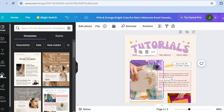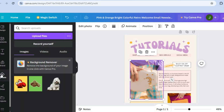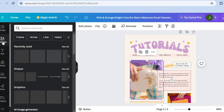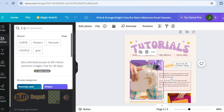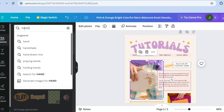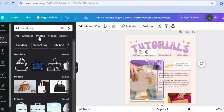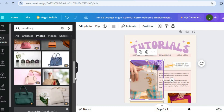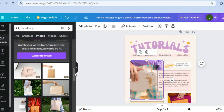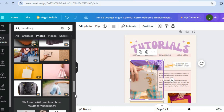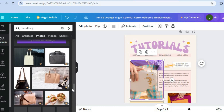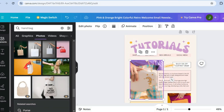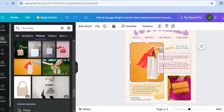To change photos, tap on the photo section, then go to the left-hand menu and tap on uploads to upload a photo you'd like to add. Or tap on elements from the top left corner, type in what you want, and you'll see copyright-free images you can use. For example, type in handbag, then tap on photos to see copyright-free images. Keep in mind any image with a crown requires a paid subscription.